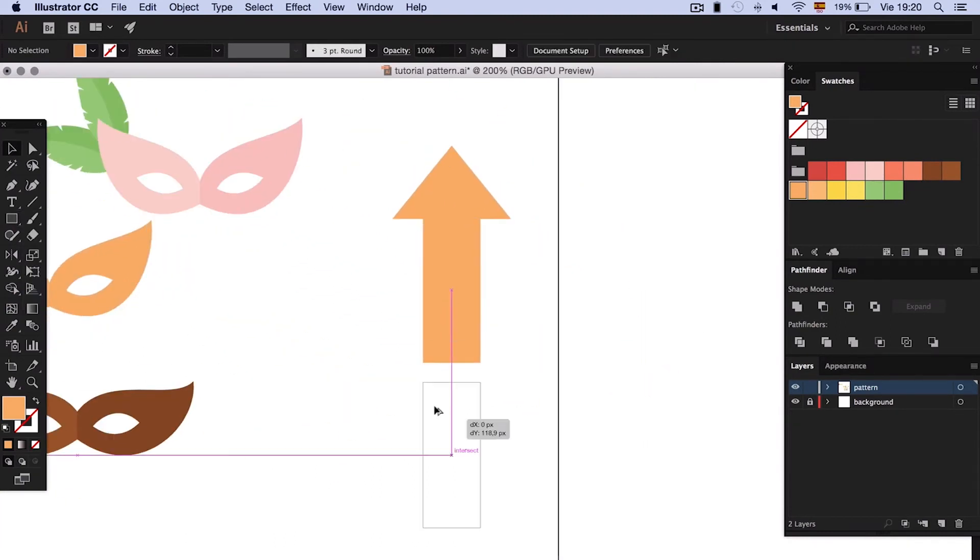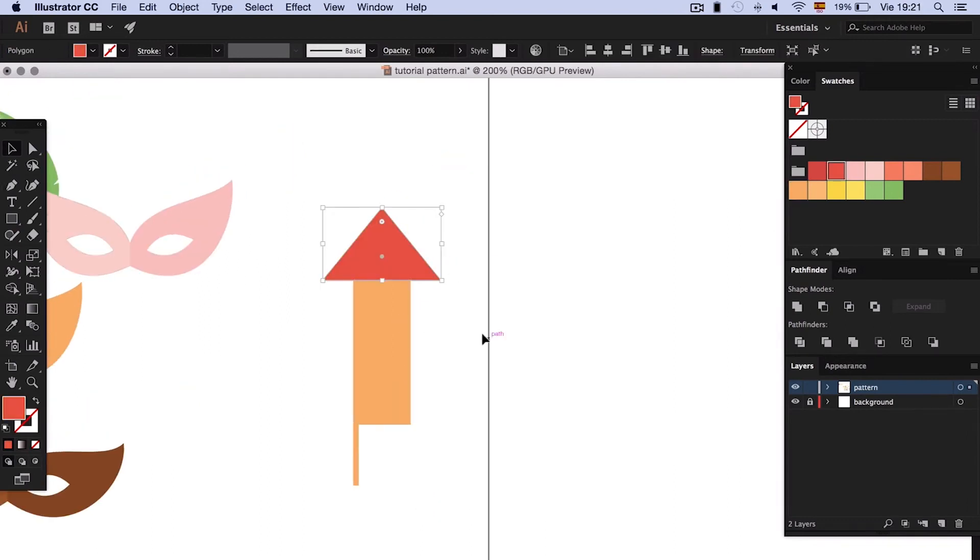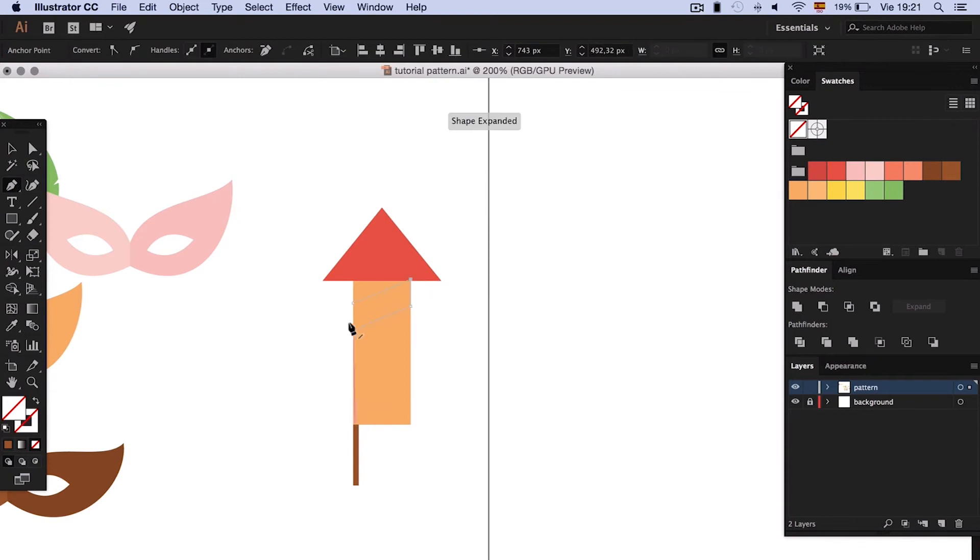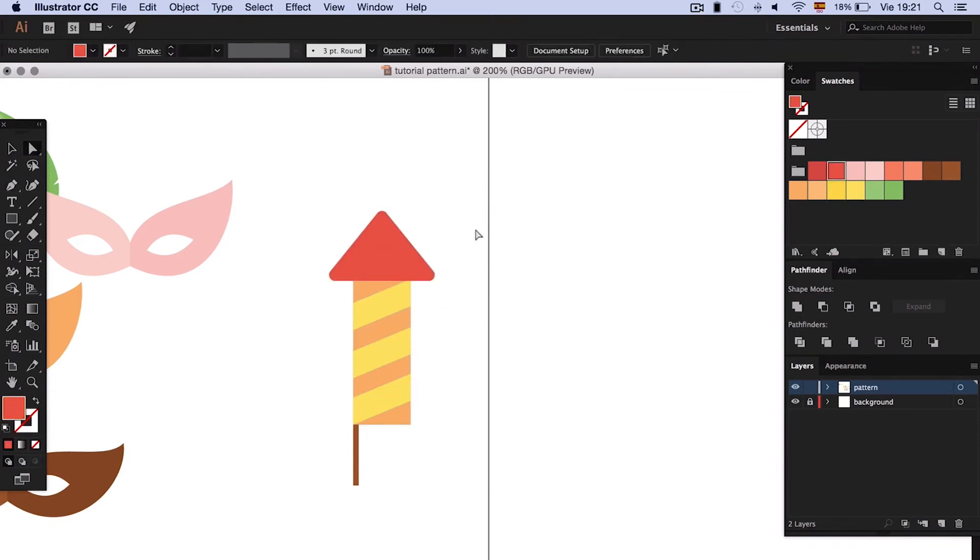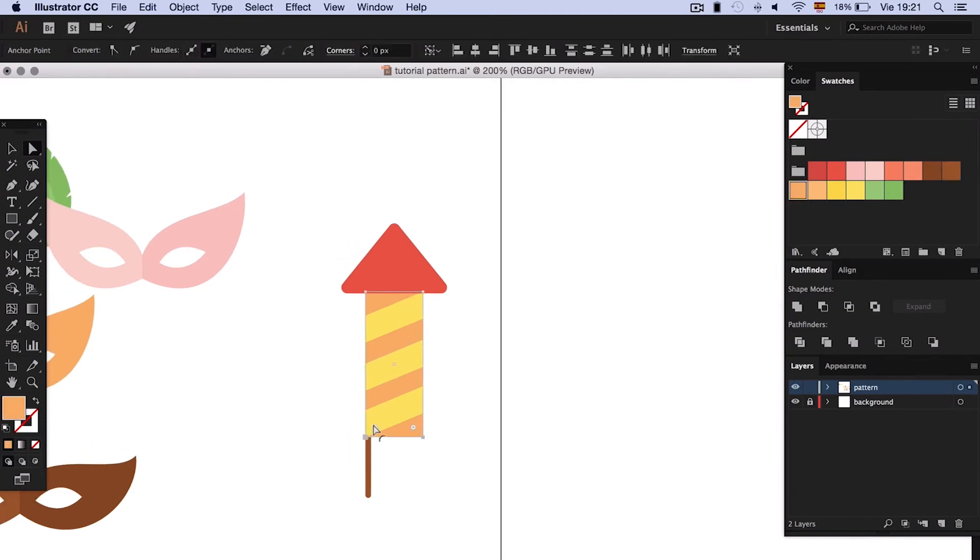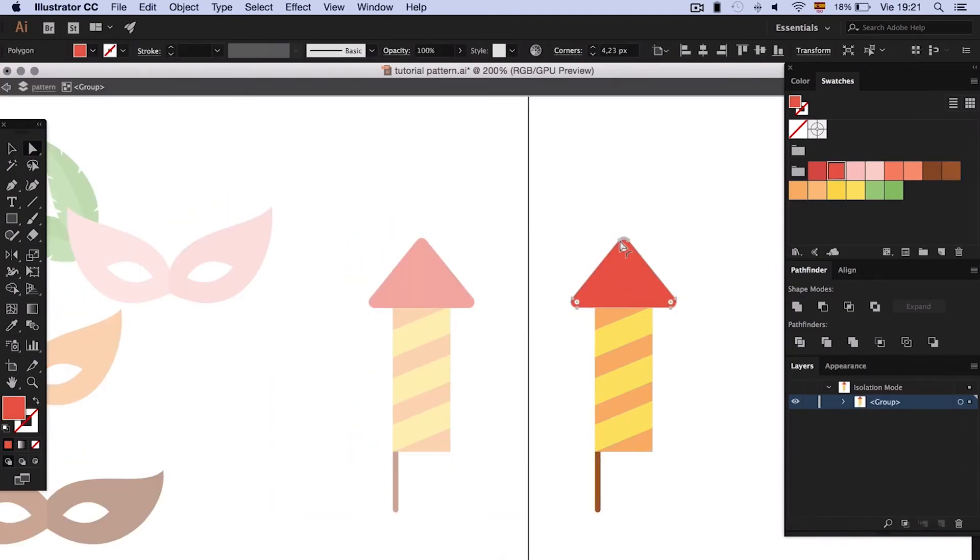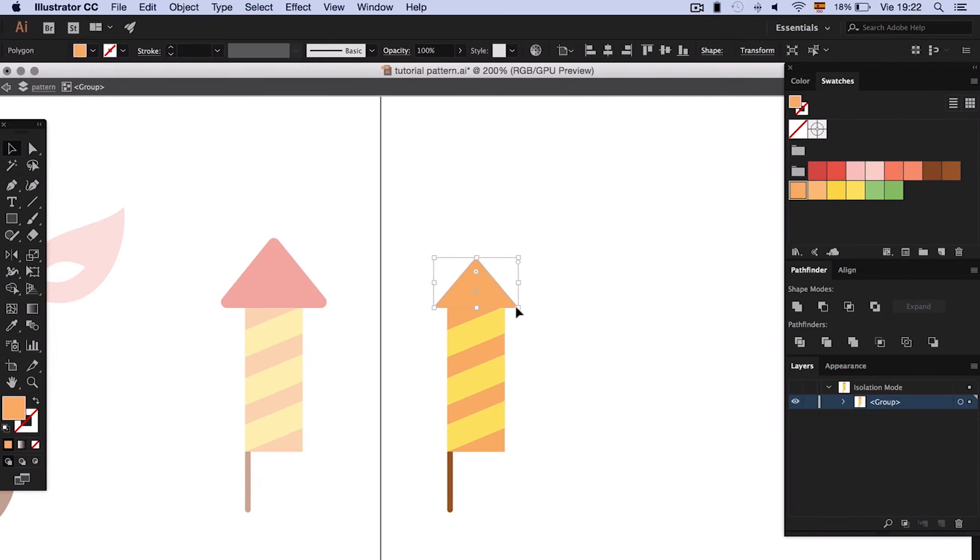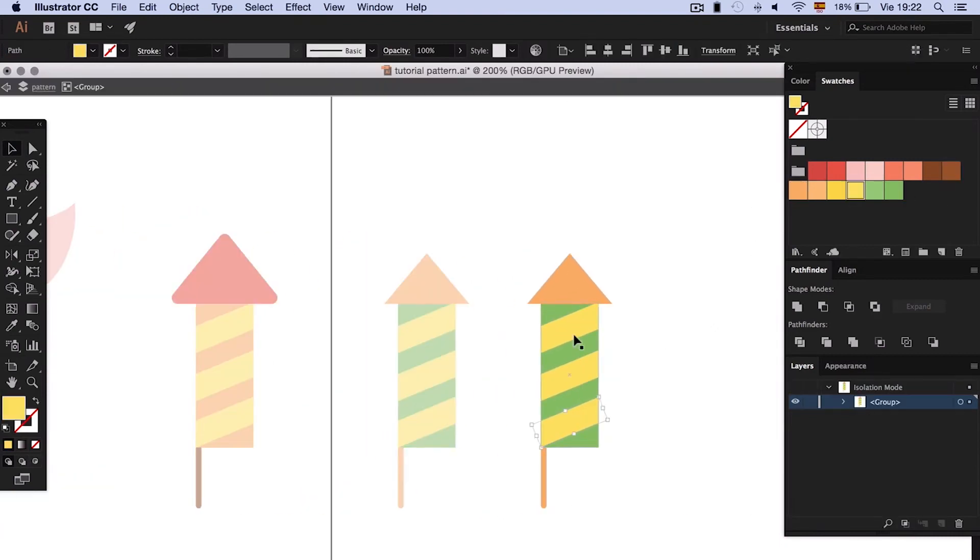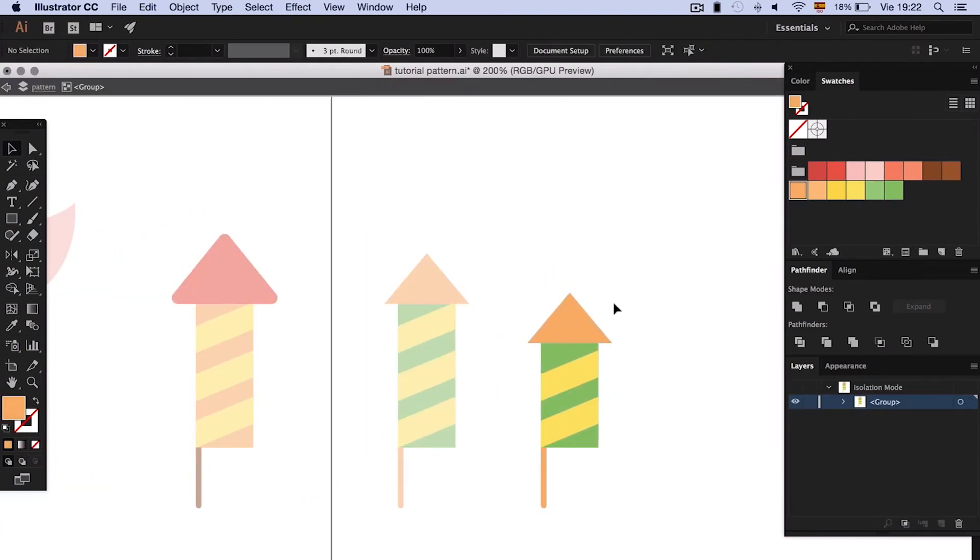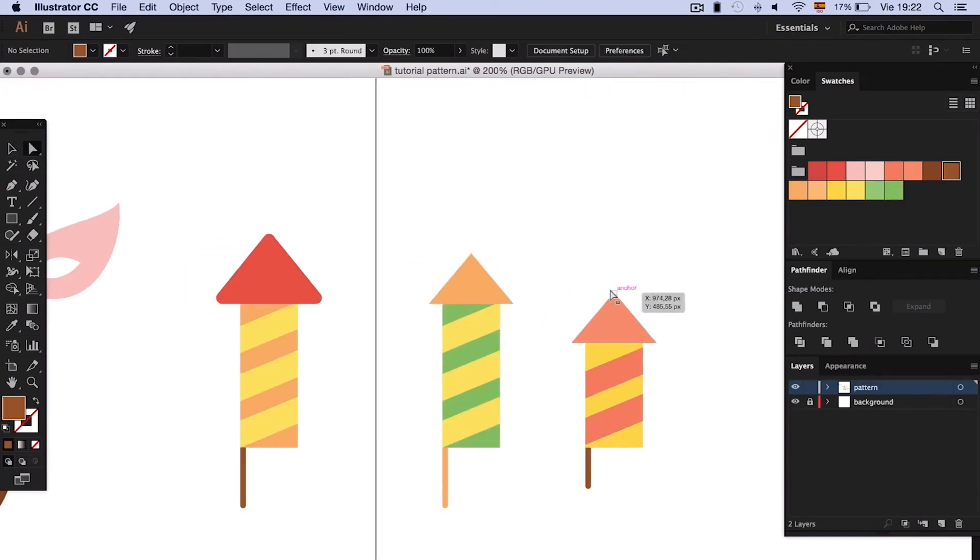We can draw a rocket just using a rectangle, a triangle, and other simple shapes. Then, draw some diagonal lines to decorate. To divide, use Pathfinder.